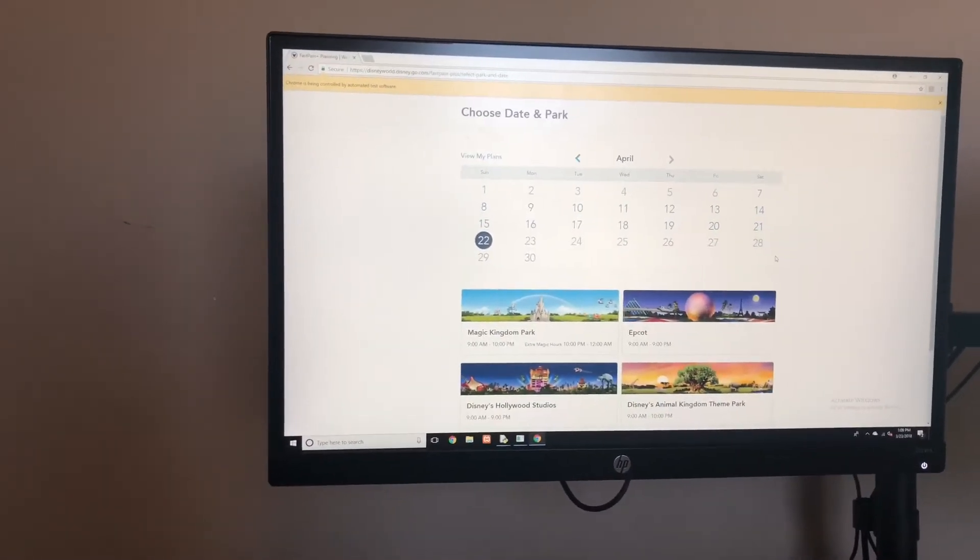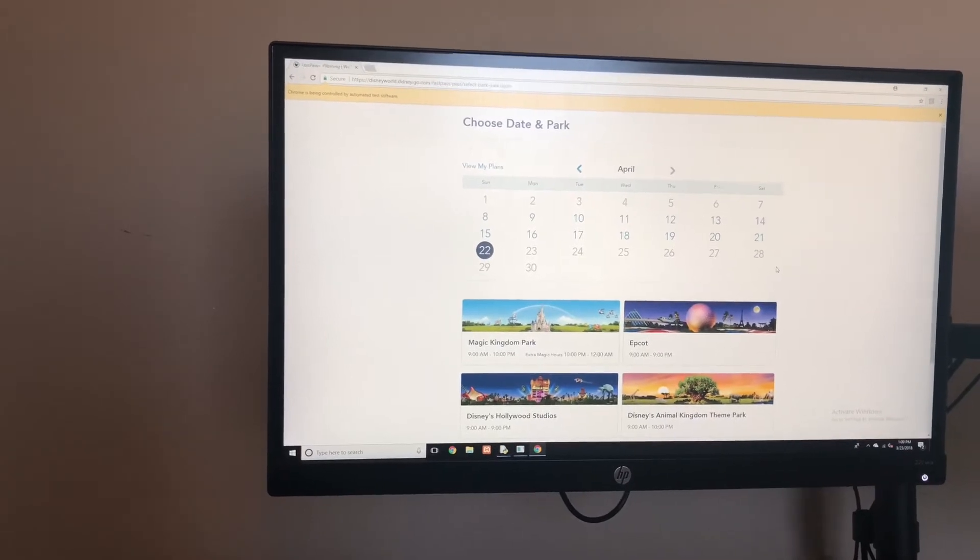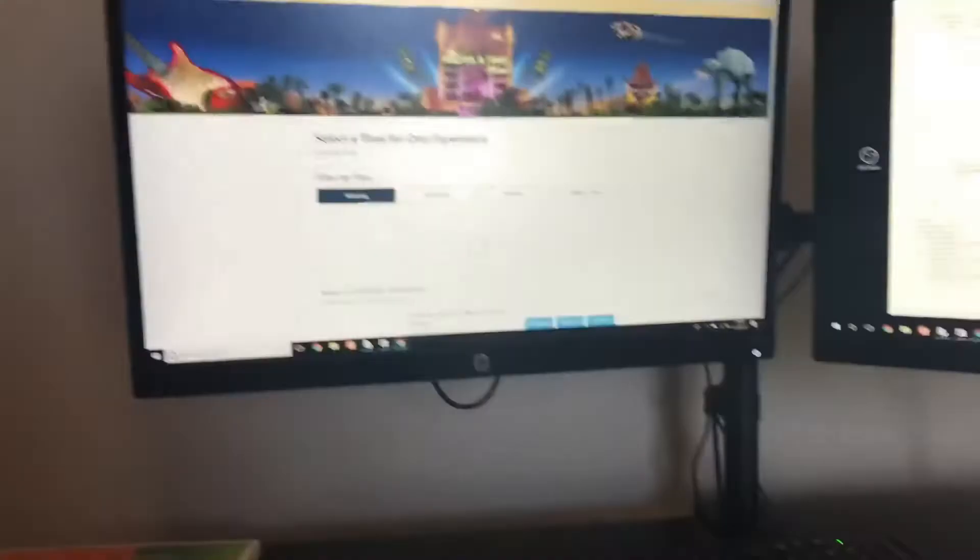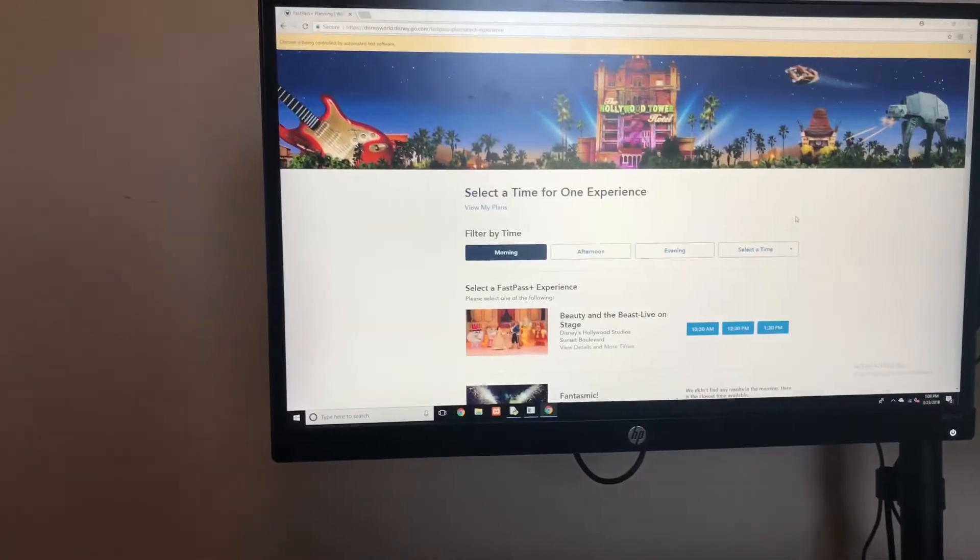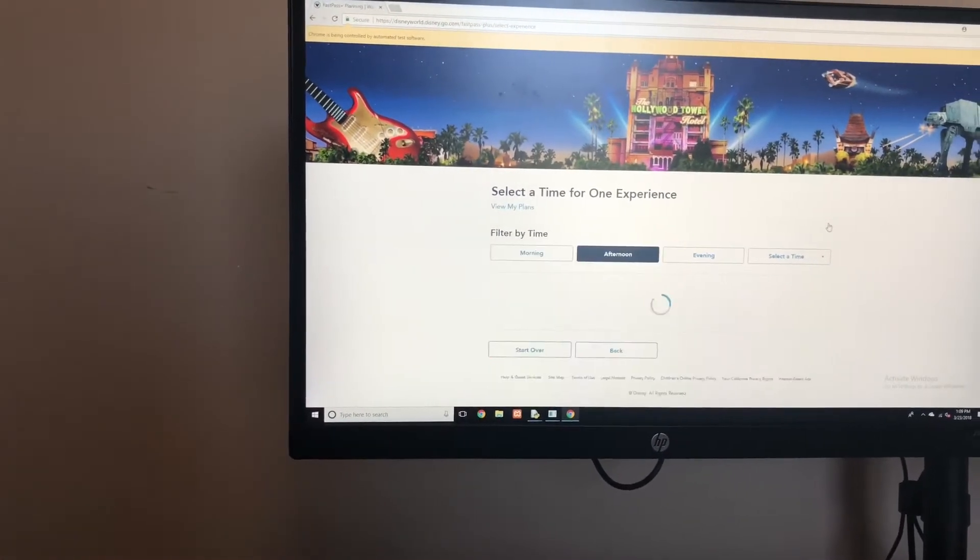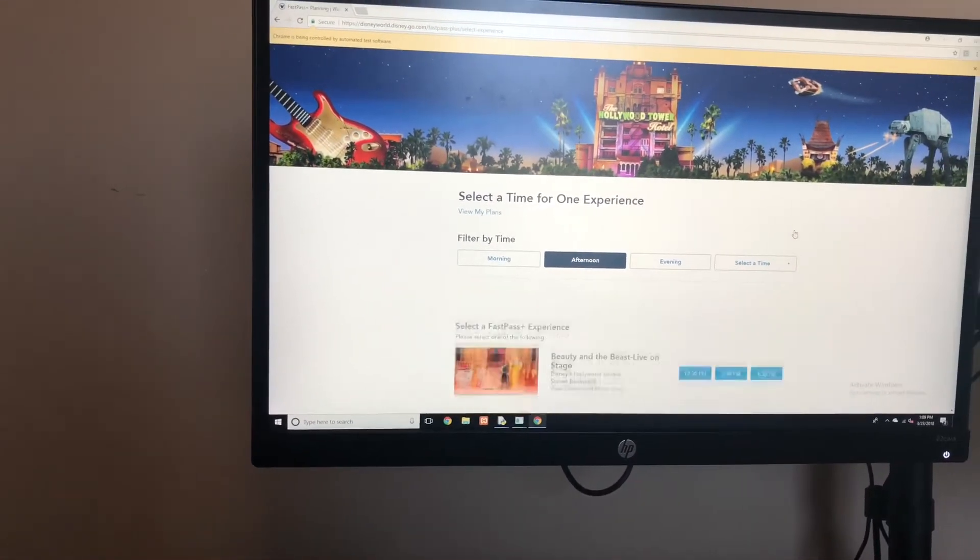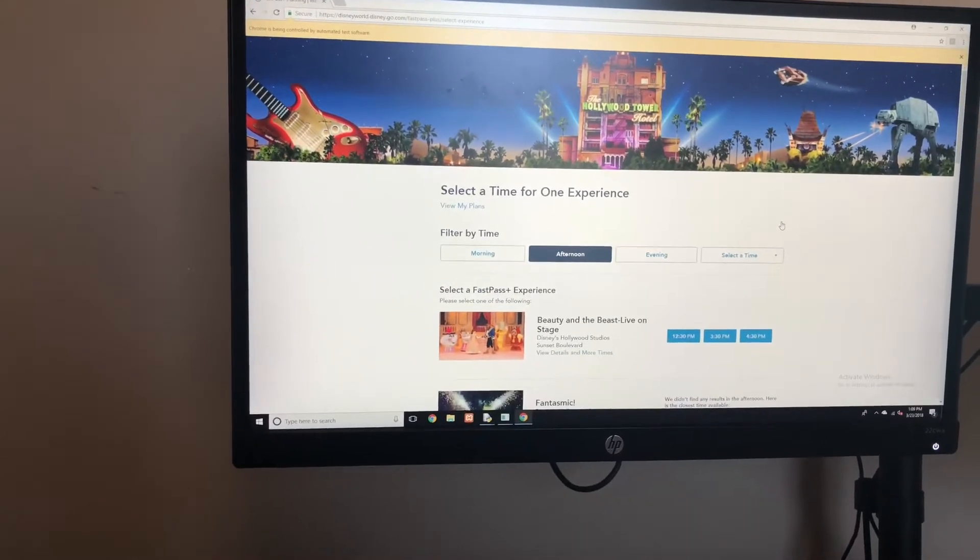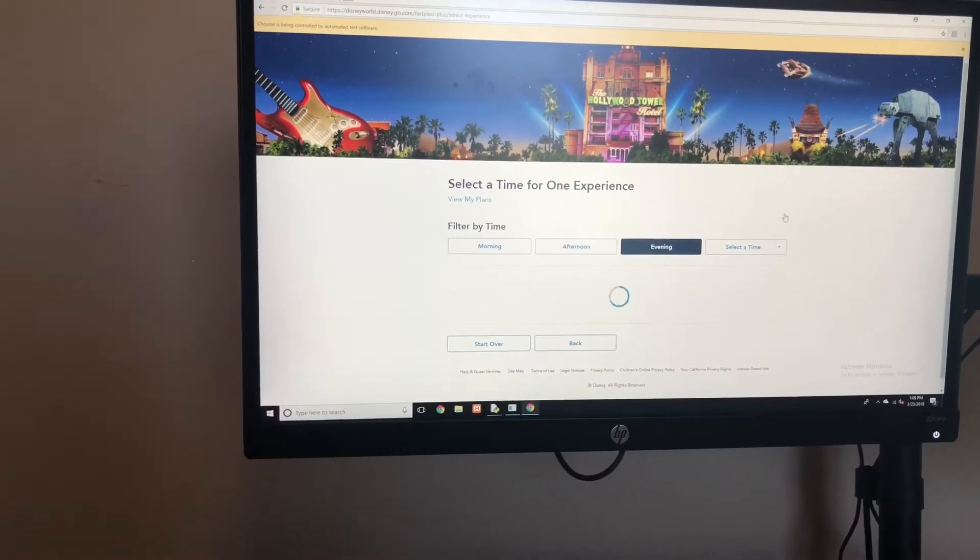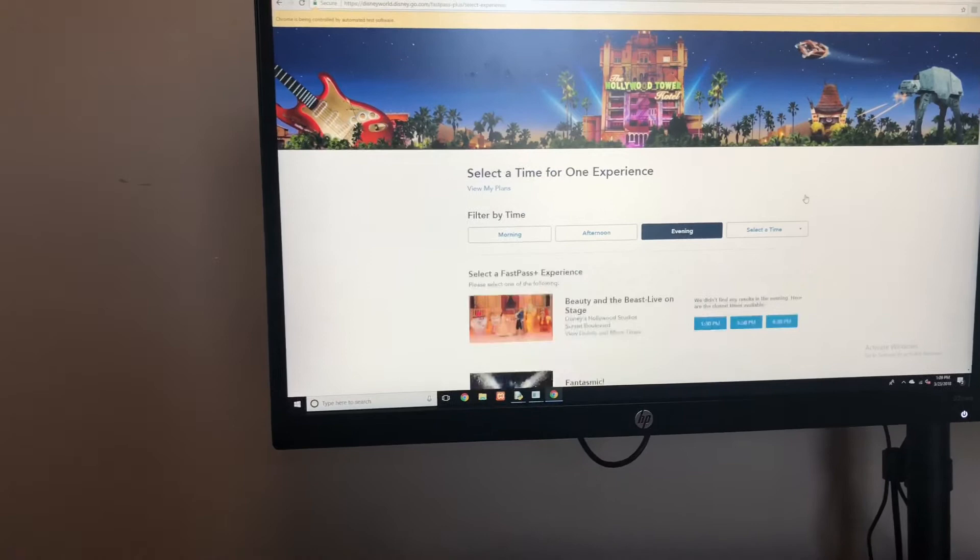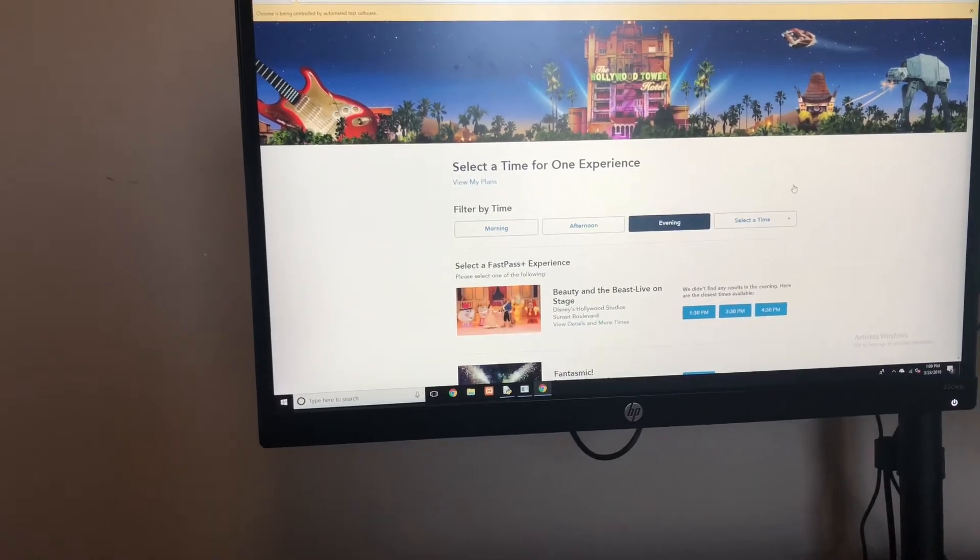It's gonna go ahead and click Hollywood. You see, I didn't touch it. Now it's gonna go through and search for the Rock 'n' Roller Coaster for 5 p.m. actually. If it doesn't find it, it just keeps going back to the morning, afternoon, and evening.